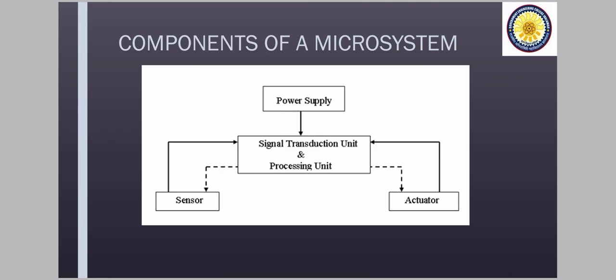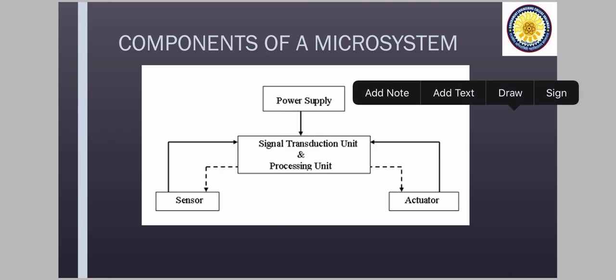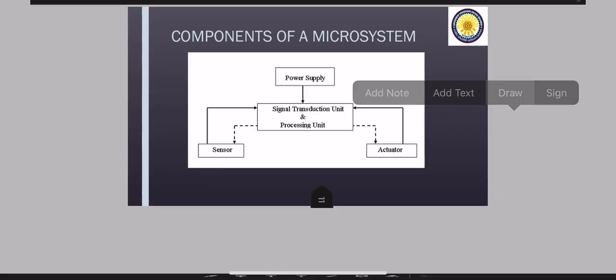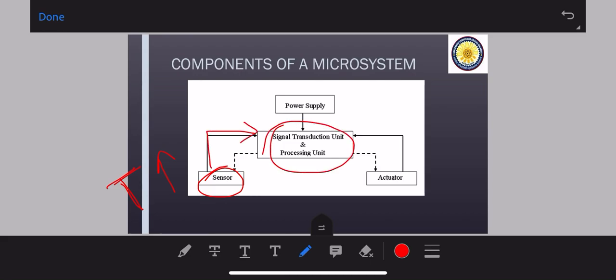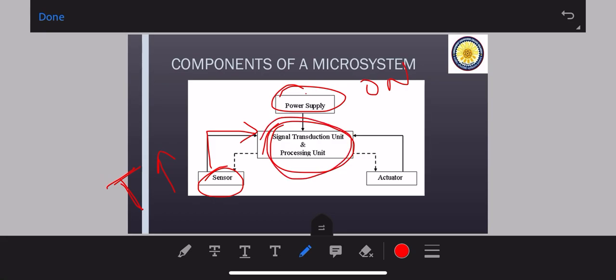So what it is like, suppose again I will take the example of your fire alarm system. One sensor is there which will sense the increase in temperature. This information is sent to the processing unit. This processing unit is connected to power supply means this is in on state always. So it is sent to the processing unit and then it will decide like continuously through this sensor, the temperature reading is coming. And when it is saying, okay, this is alarming situation.